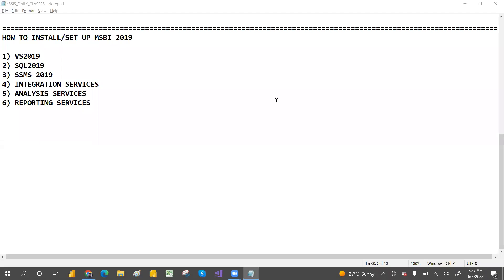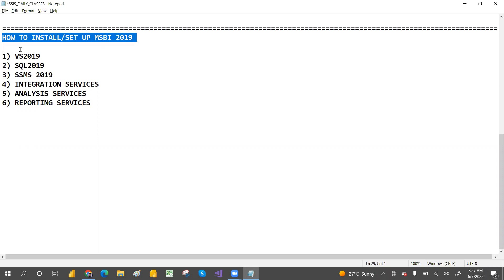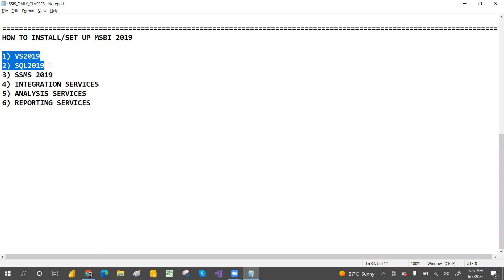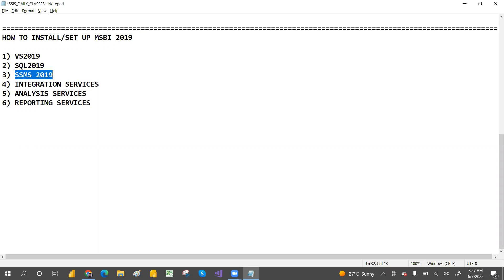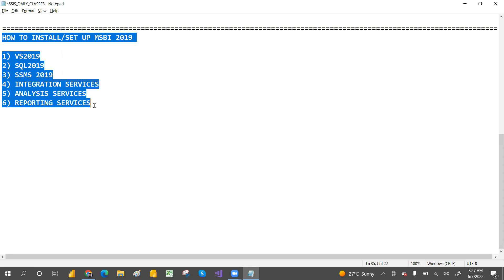If you want to work on MSBI, the latest version is 2022, but 2022 doesn't have sufficient MSBI-related stuff. That's why we are installing the 2019 version. We require Visual Studio 2019, SQL Server 2019, and SSMS 2019. While installing SQL Server, we'll select Integration Service, Analysis Service, and Reporting Service, and then we can start working on MSBI-related stuff.